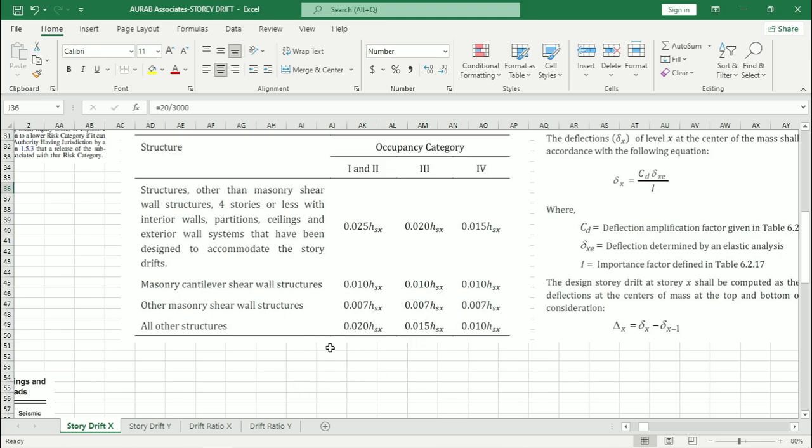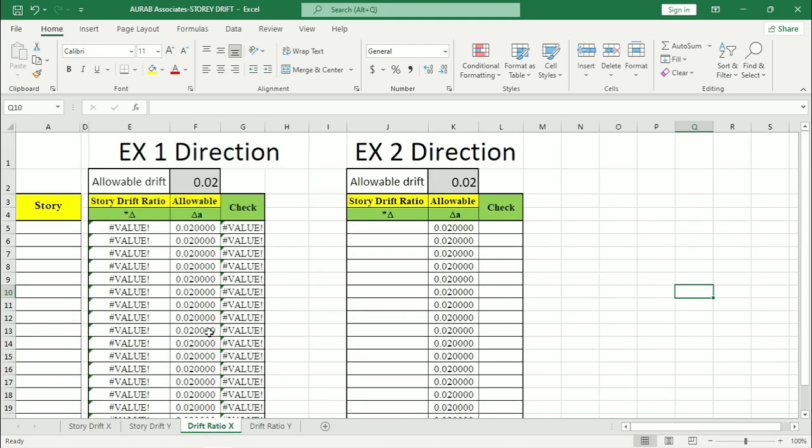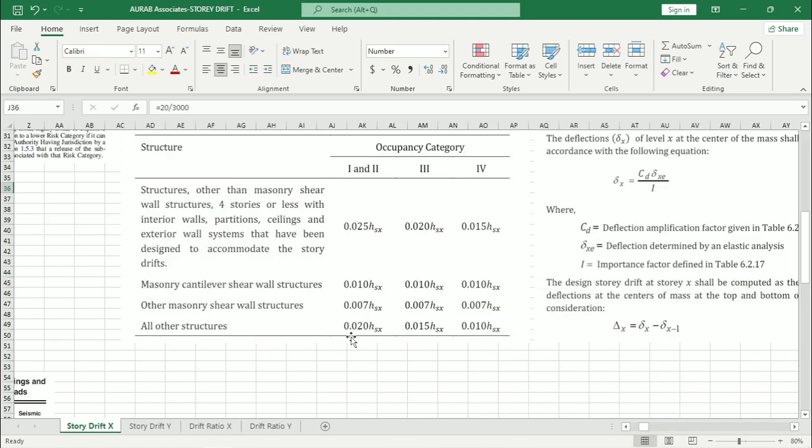So we will take 0.020 as our limit. Here we will not multiply this value with H because finally we will calculate ratio. That means we have to divide this limit by the story height.